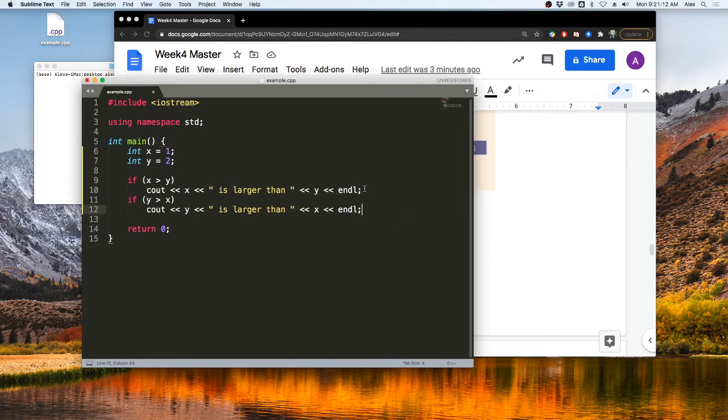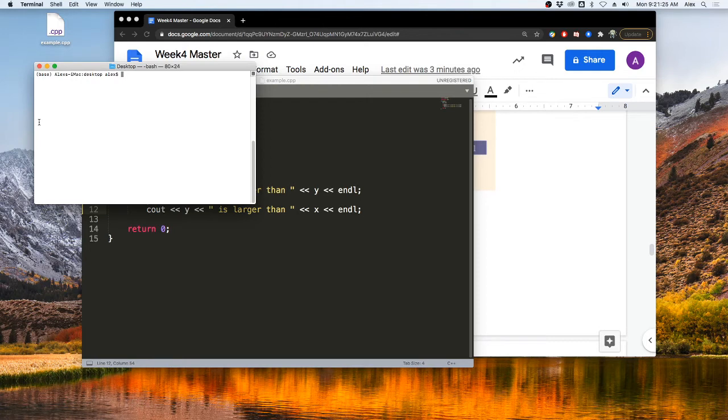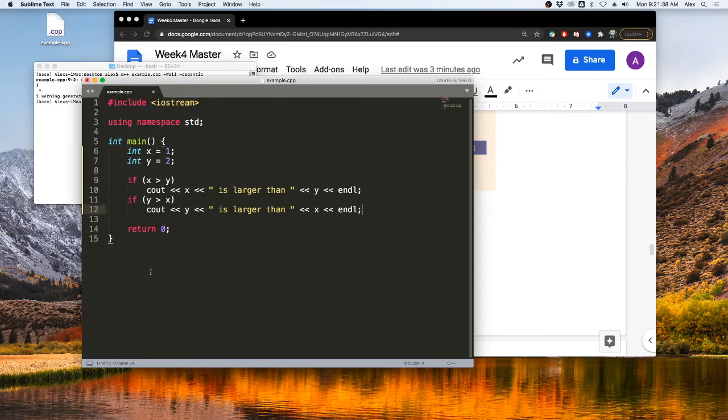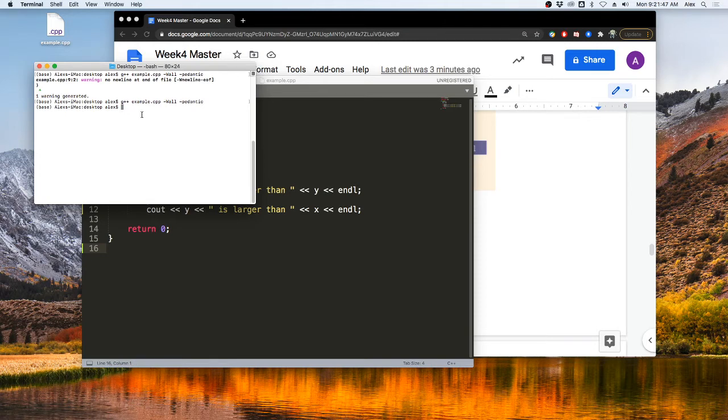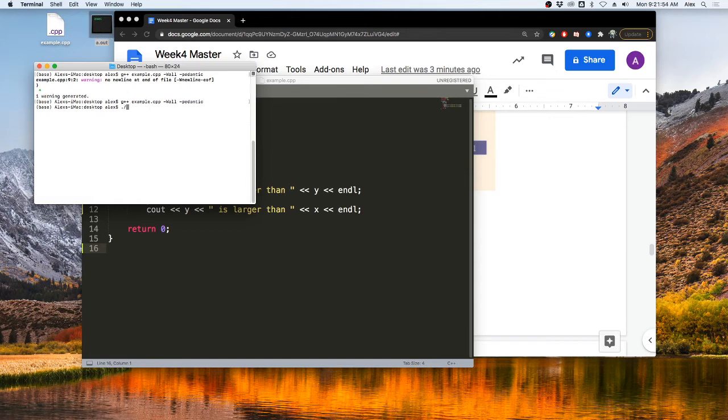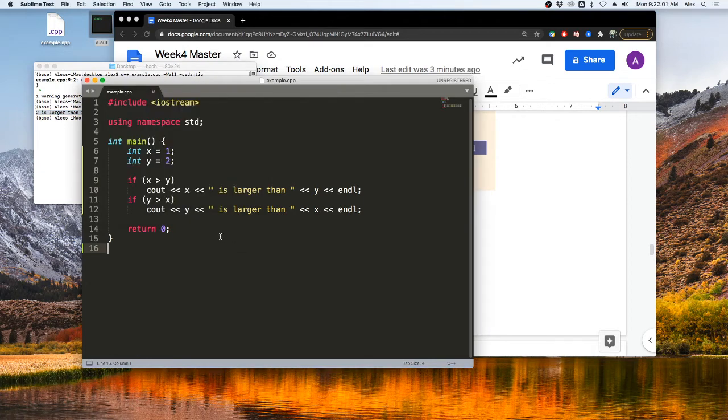We can test that by saying if y is greater than x, see out y is larger than x. Cool. So let's come over here and compile our program first with G++ example.CPP dash W all dash pedantic. If you see, I'll get an error for not having a new line there. That's just good practice. So let's fix that error real quick, that warning. Let's compile. And then we'll get this a.out when we compile. So we can run that a.out by doing ./a.out. And you can see we get two is larger than one output to the screen because y is two and x is one.